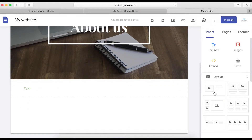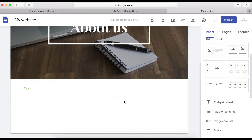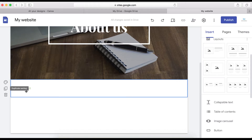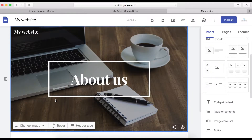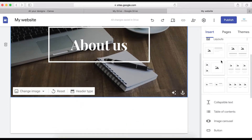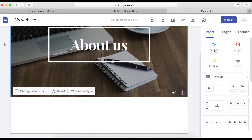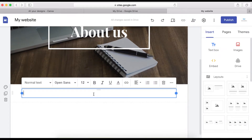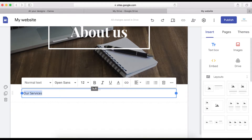If you want to add another layout, you can choose any layout that matches your design — maybe a services section. To delete a section, just highlight the area you want to delete and click the delete icon. Now I'm going to add a text element and call it 'Our Services.'